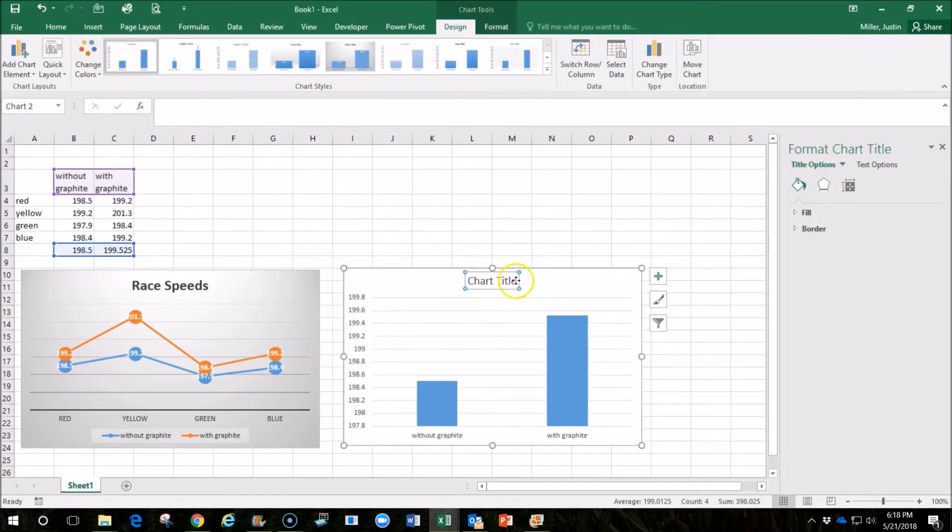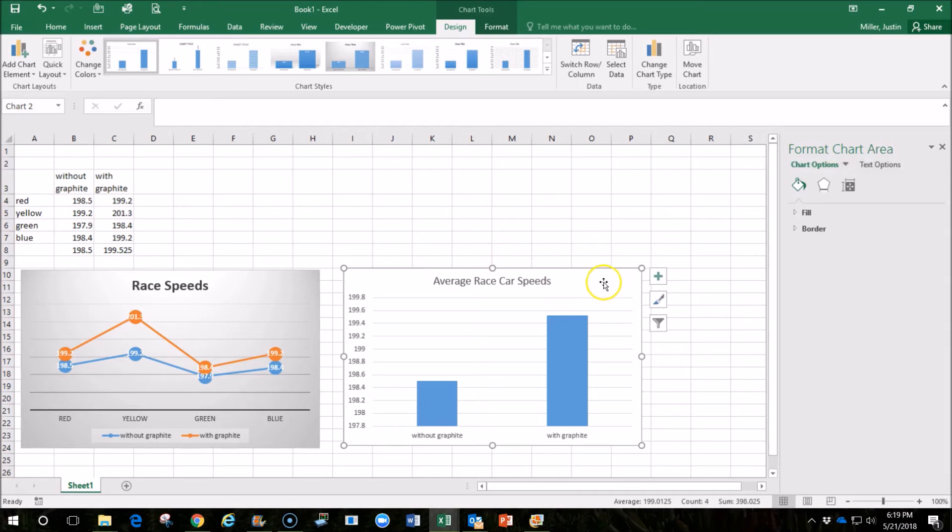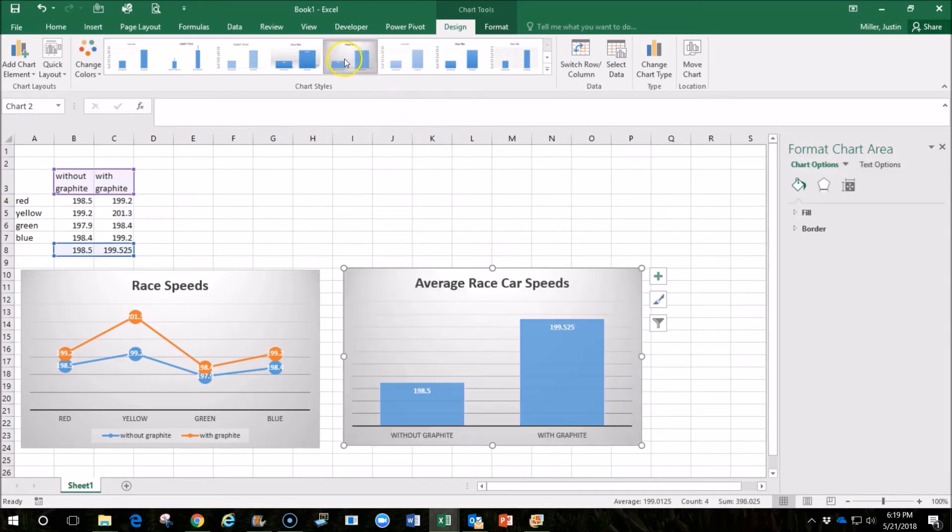Change this chart title as well. You can also pick the format. If you want it to match the other one, we can do this.